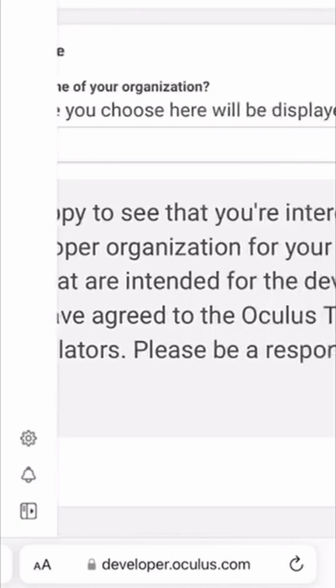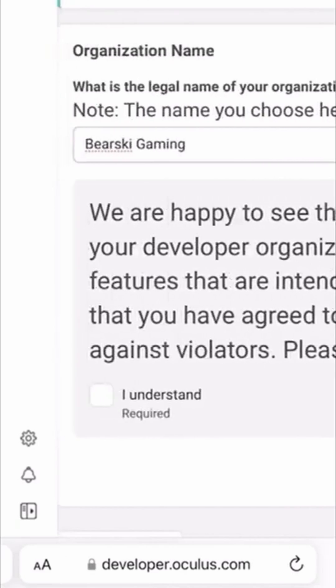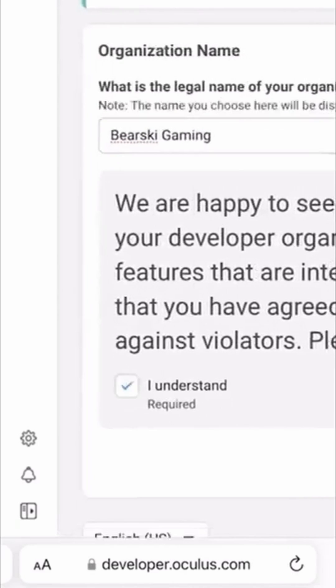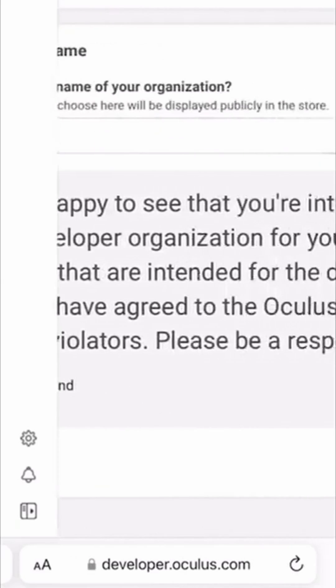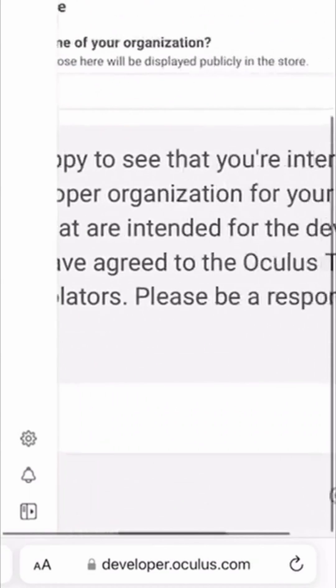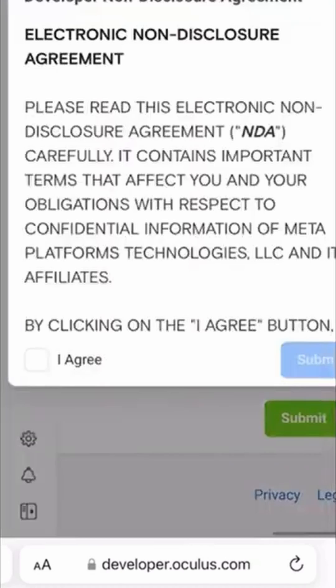Then scroll down and click the checkbox beside I understand. Scroll to the right and click Submit. Click on the I agree checkbox and then click Submit.